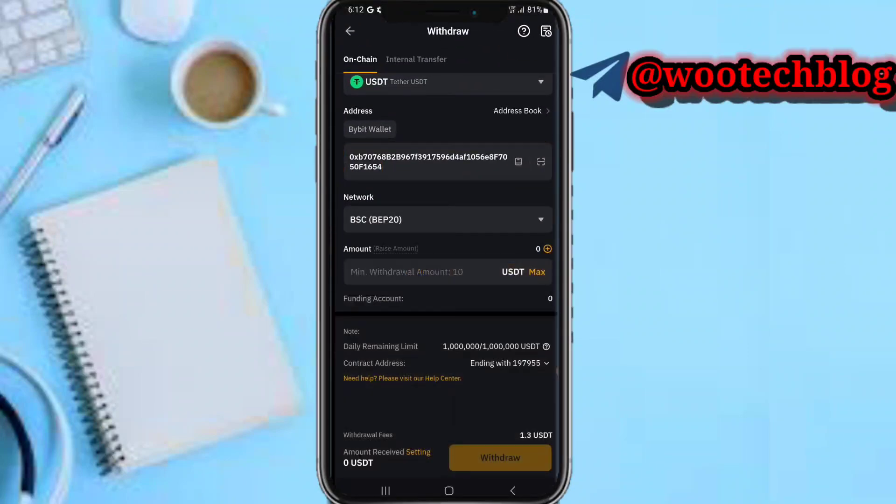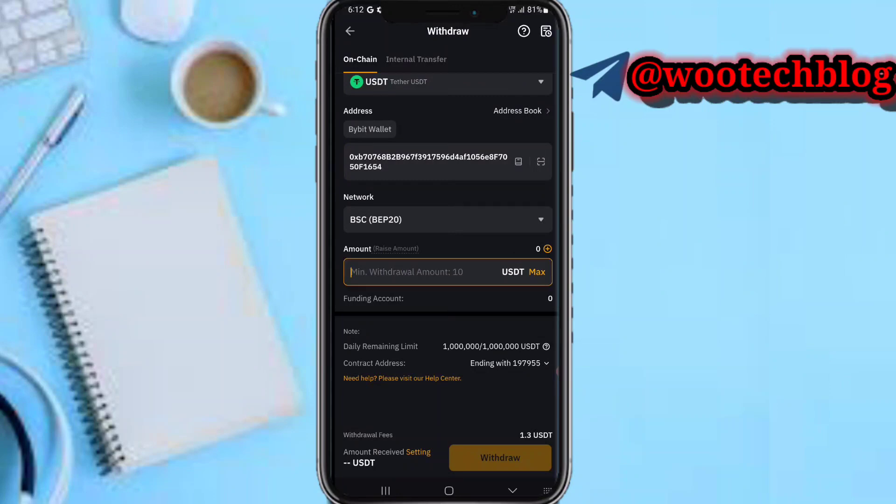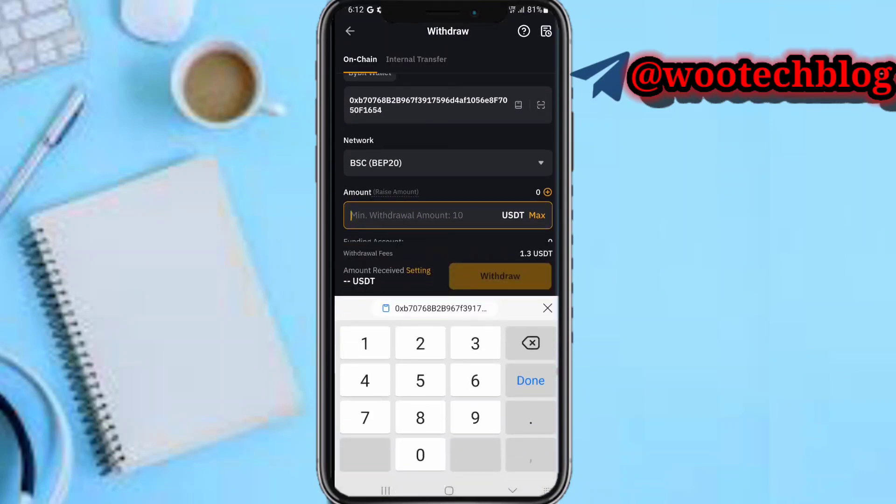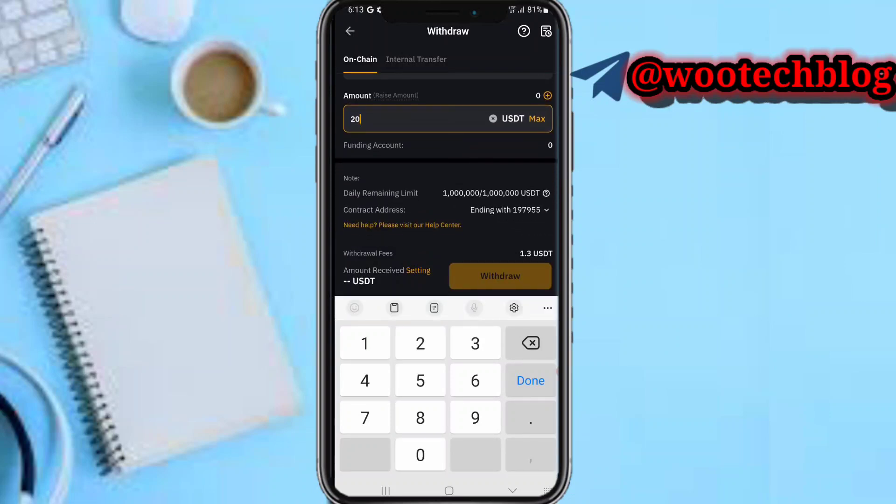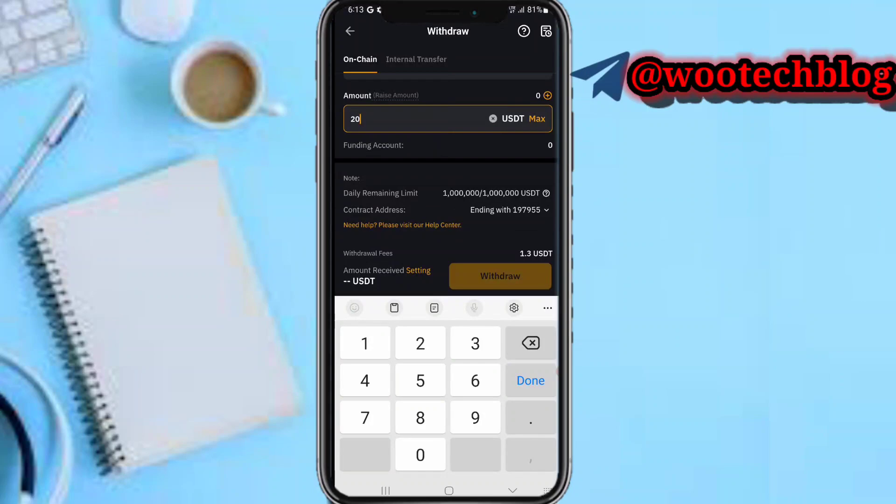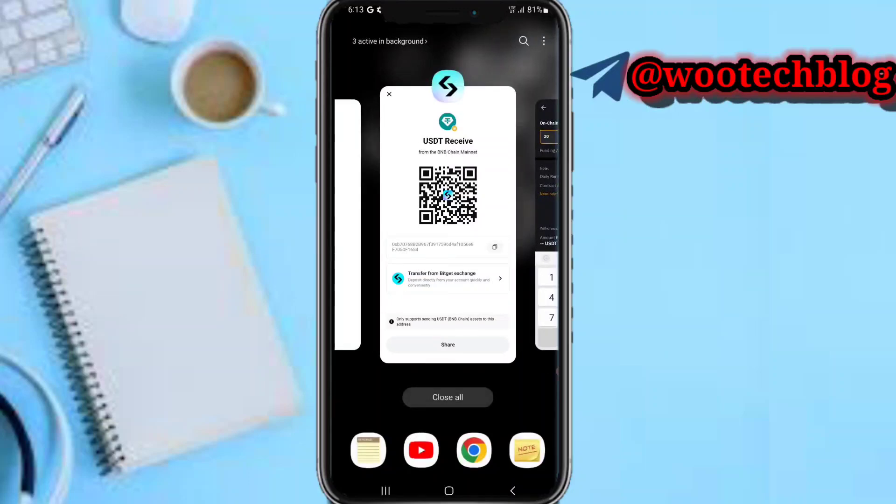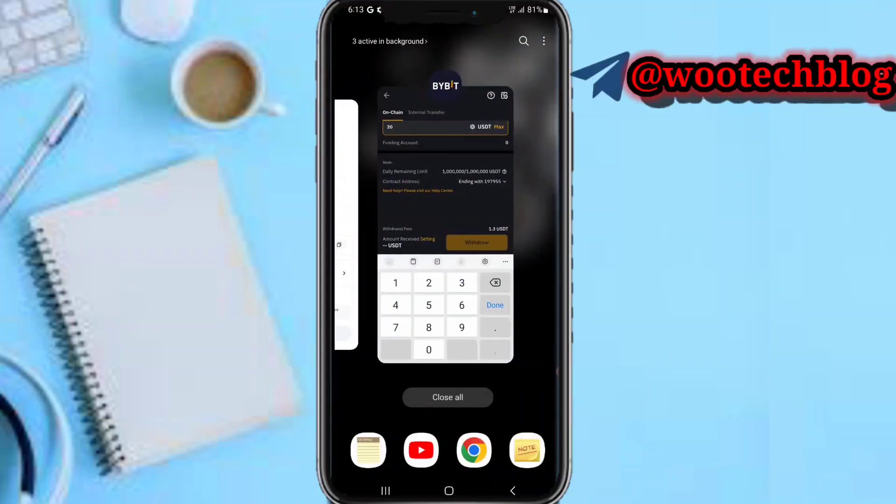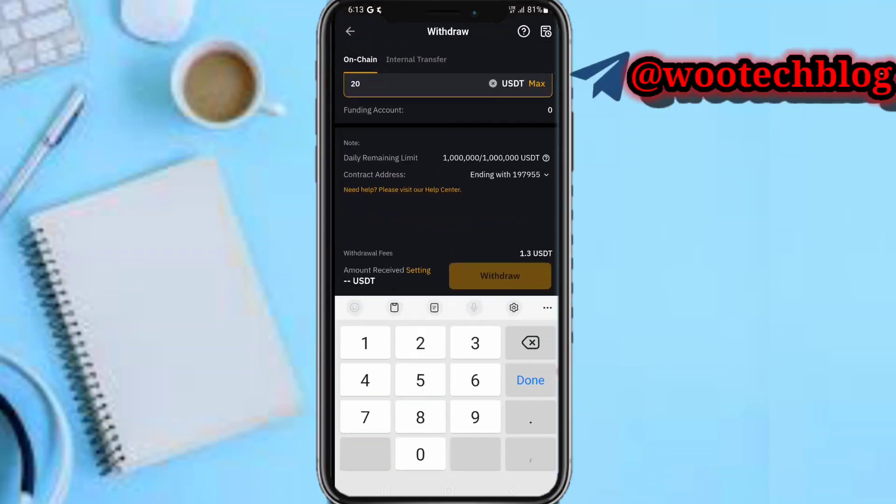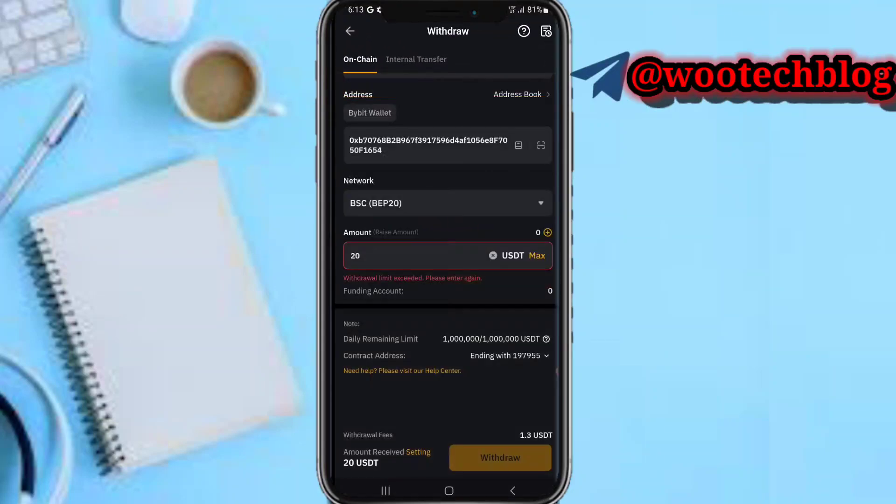For example, $20. Now tap on Withdraw. As you can see, the withdrawal fee is 1.3 USDT. If you select another chain the withdrawal fee might be higher or less depending. This will also tell you the approximate time - some chains are faster than others when it comes to receiving and sending.